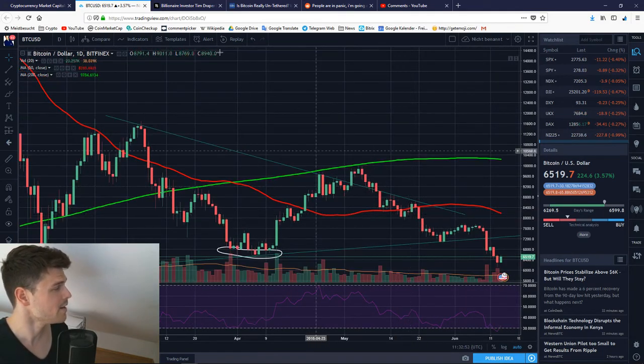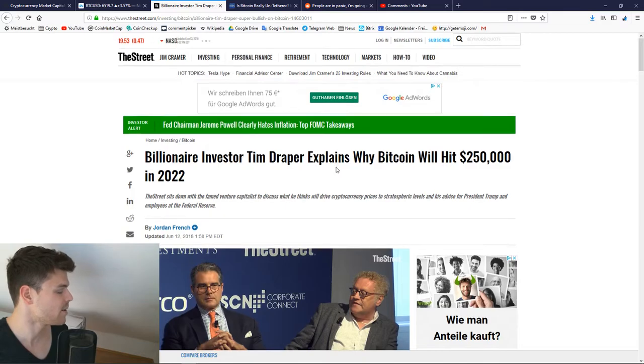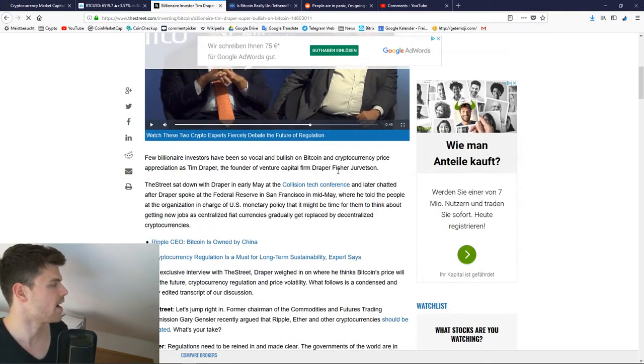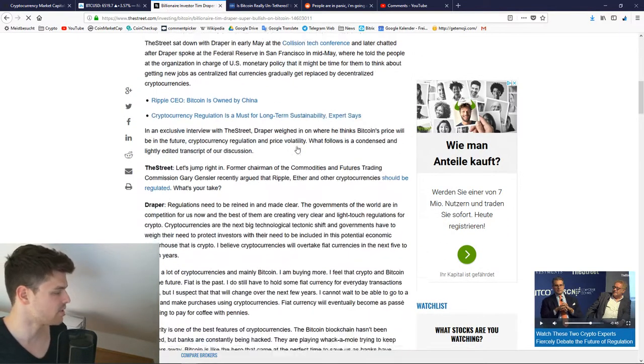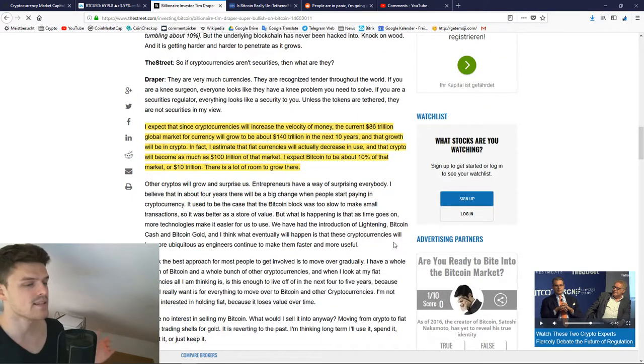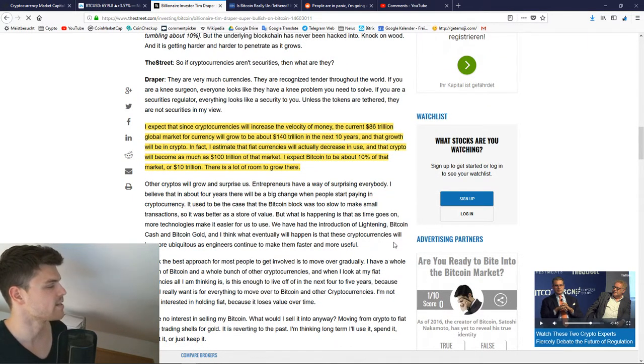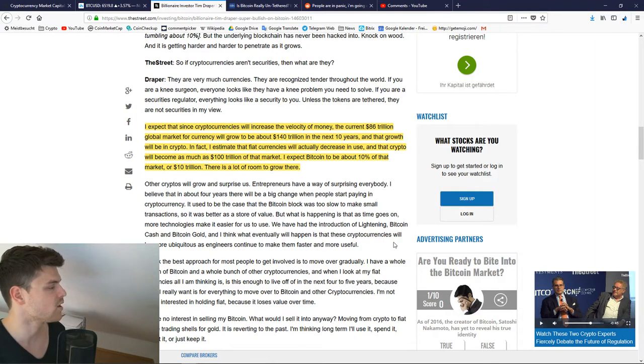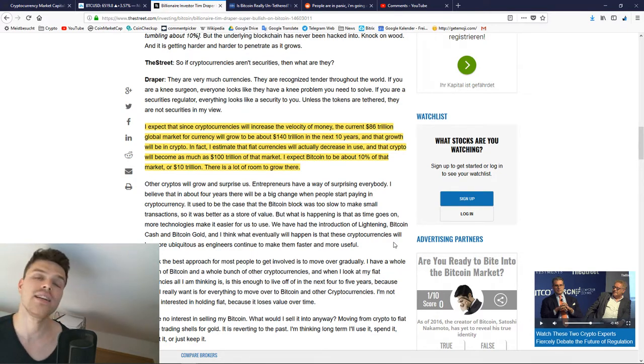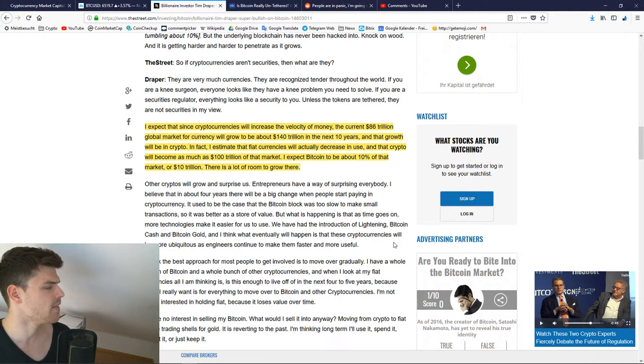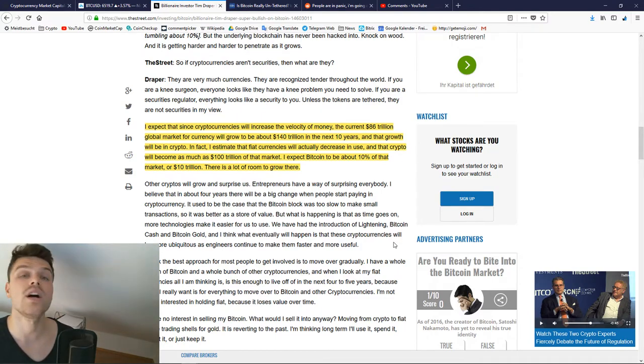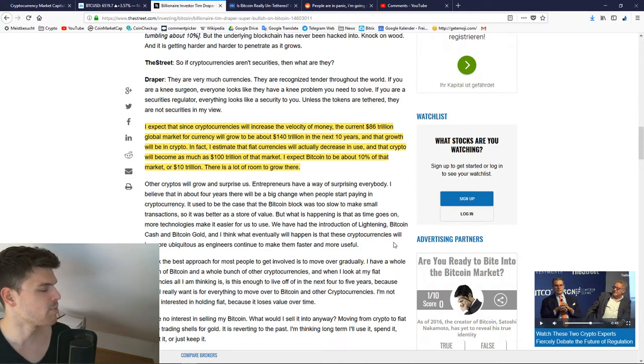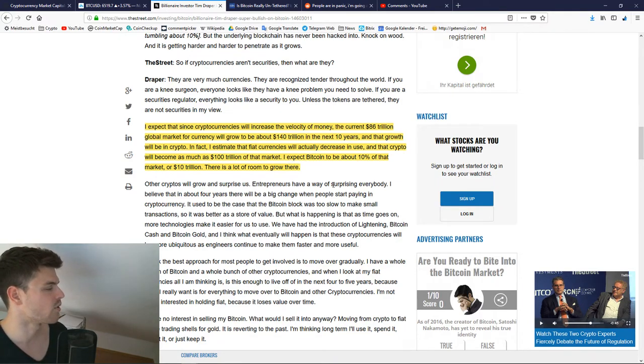So where is Bitcoin going? Well, Tim Draper has an idea on that. By the way, highly recommend this street video. He says, I expect that since cryptocurrencies will increase the velocity of money, the current $86 trillion global market for currency will grow to be about $140 trillion in the next 10 years. And that growth will be in crypto. In fact, I estimate that fiat currencies will actually decrease in use and that crypto will become as much as $100 trillion of that market. I expect Bitcoin to be 10% of that market or $10 trillion. There's a lot of room to grow there.